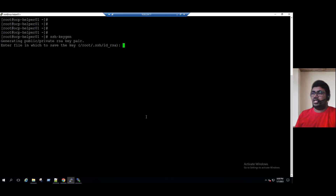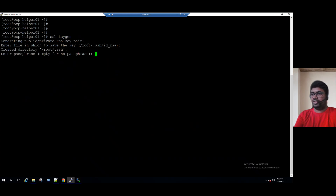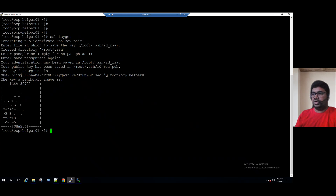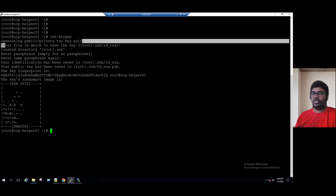It says: generating public/private RSA key pair. It asks where to save the key — by default it stores under the slash root directory. We can go with the default options, and for the passphrase also we can go with the default option. Now we can see: your identification has been saved in slash root directory dot SSH. The key is successfully generated — the key pair is complete.